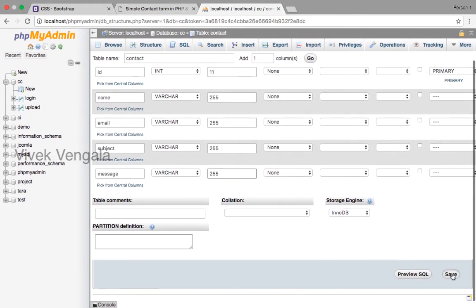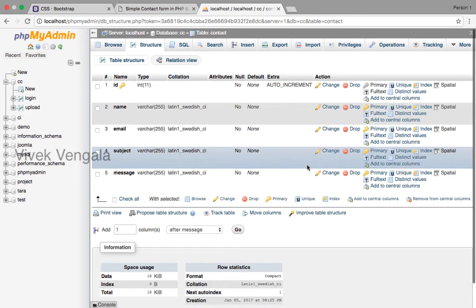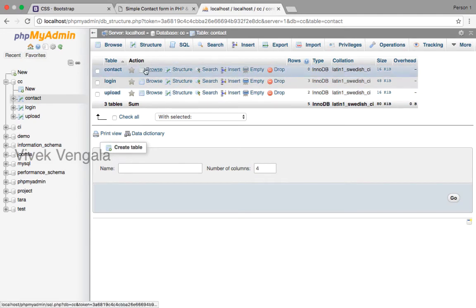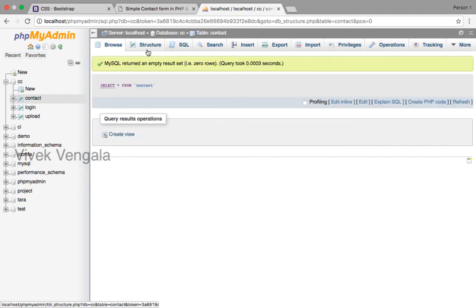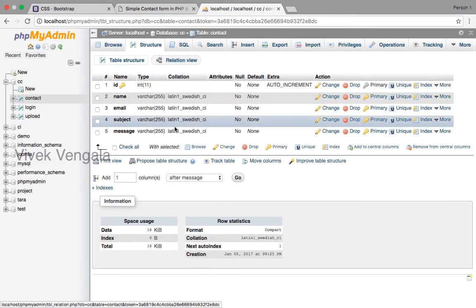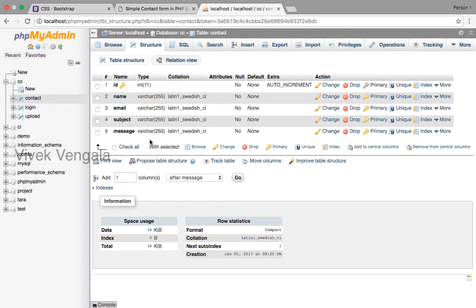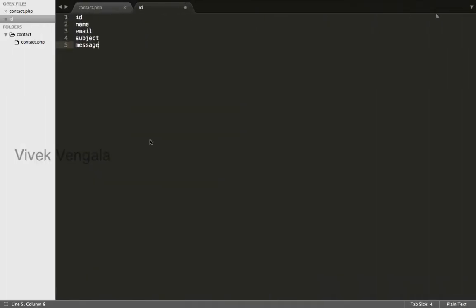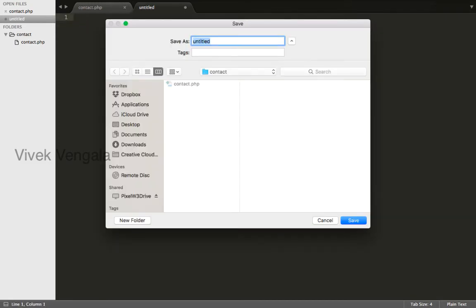Click on save. It's created. Now I will connect to database. I will remove this and I will save this as connect.php.